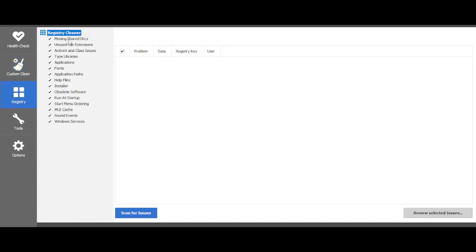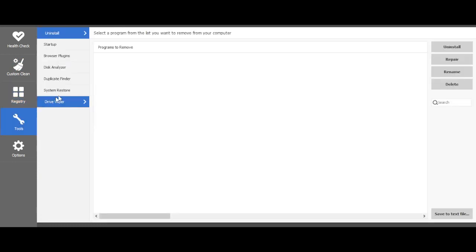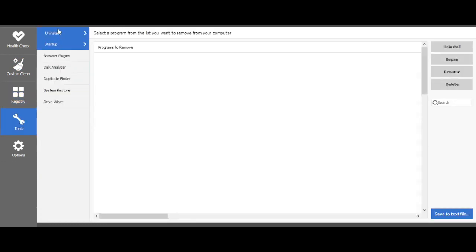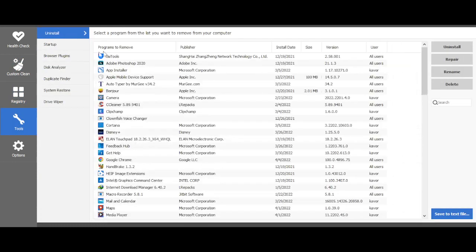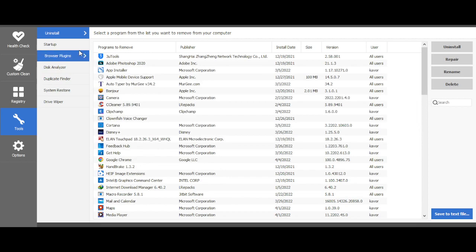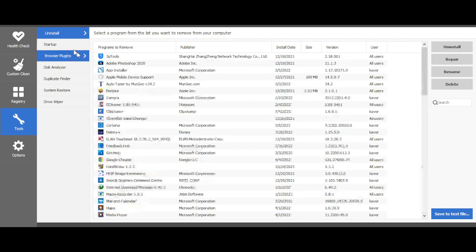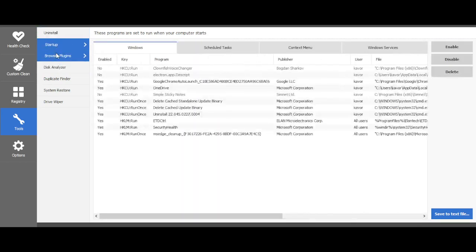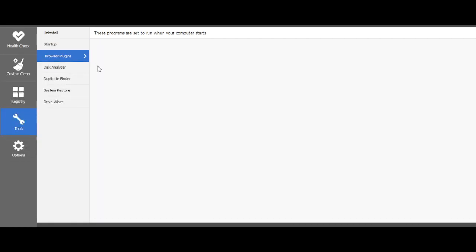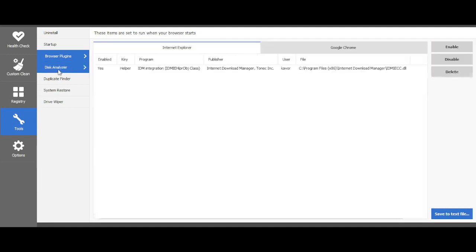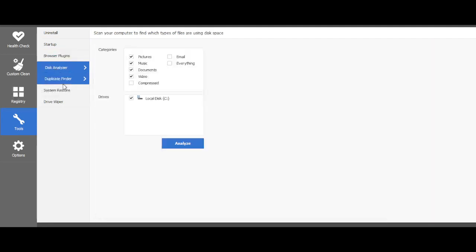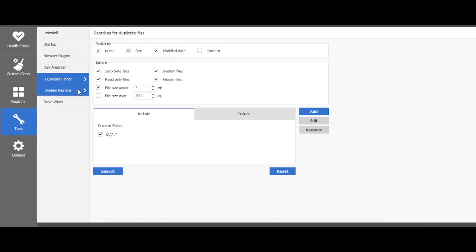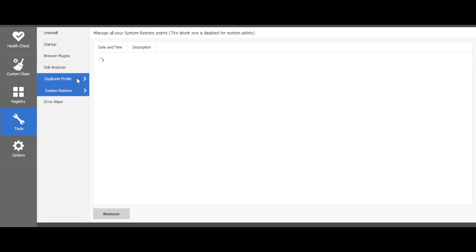When you go ahead to Registry it cleans all of that. Then you have different tools that you can use. You have the Uninstall tool, the Startup tool, Browser Plugins, Disk Analyzer, Duplicate Finder, System Restore, Driver Wiper, and all these different things.